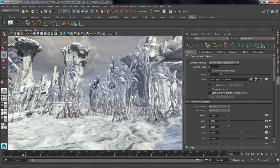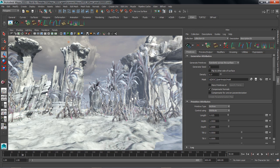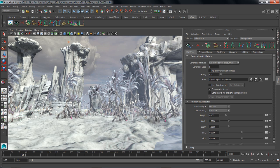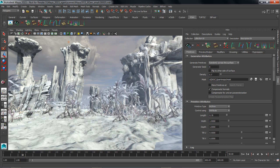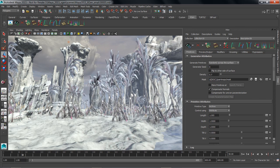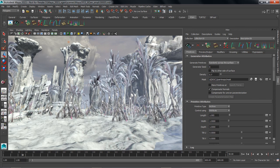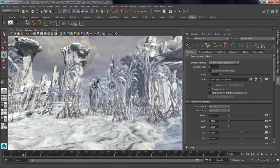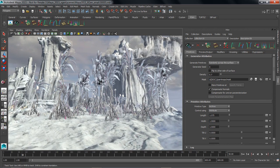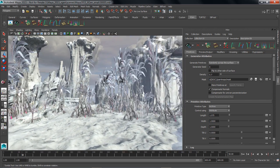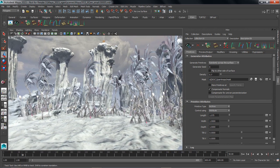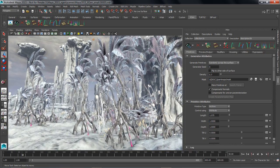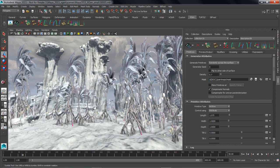So as soon as I do that, you can see now my trees have sort of a random length, but I still have the flexibility of the slider to adjust it with. So I can still dial in how much contribution I want that expression to give to the overall length of our objects.